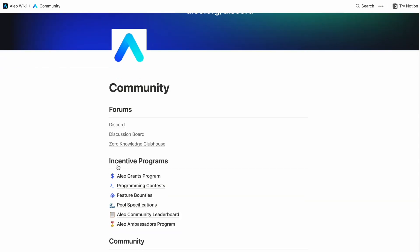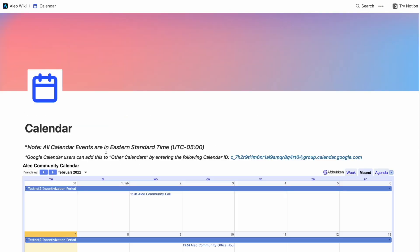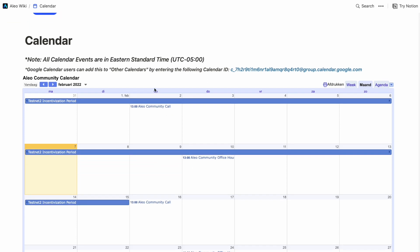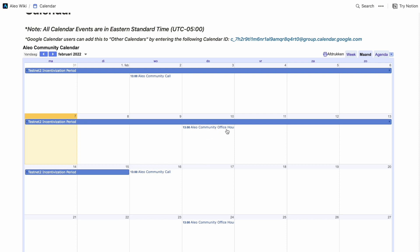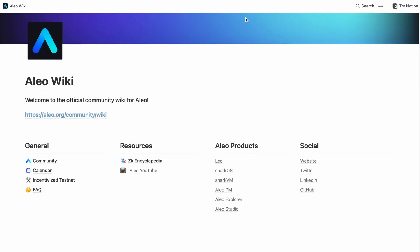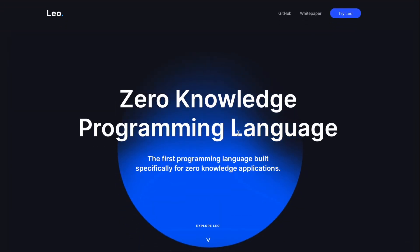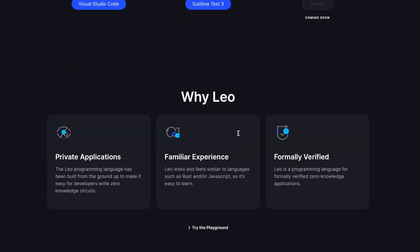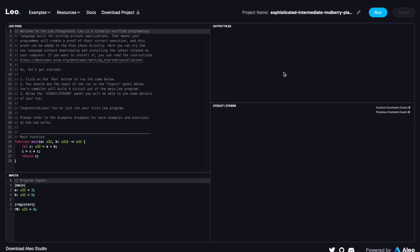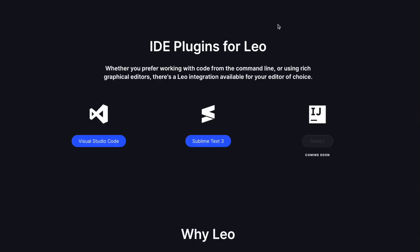Another website I'll talk about is Alio Wiki, which is basically a collection of everything you need — the products, all the tools they created, social links, and the community, including a Discord link. Going back in the calendar, if you'd like to participate in the behind-the-scenes of the project, I would highly recommend joining the community calls which happen every two weeks. Every two weeks they also do community office hours. Each tool has its own website, you can train yourself on the playground, and there is a grant system where you can earn money — grant money allocated for building applications on Leo. I'll leave the link for the grant program in the description.